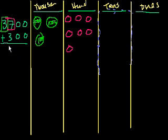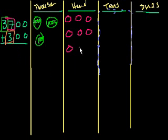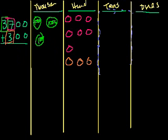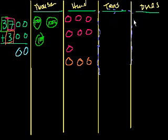And then in this bottom number, I have 3 hundreds. And that's all I have. I just have 3 hundreds. So let me add it here. 1, 2, 3. So let's add. 0 plus 0. 0 plus 0 is 0. 0 plus 0 is 0. And as we can see, we have no ones, no tens. And so that makes sense.